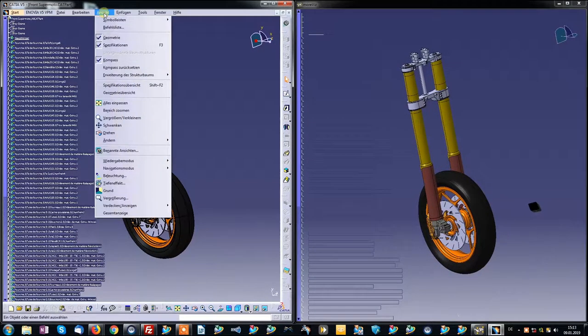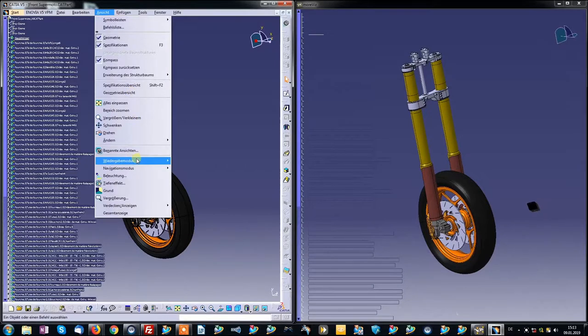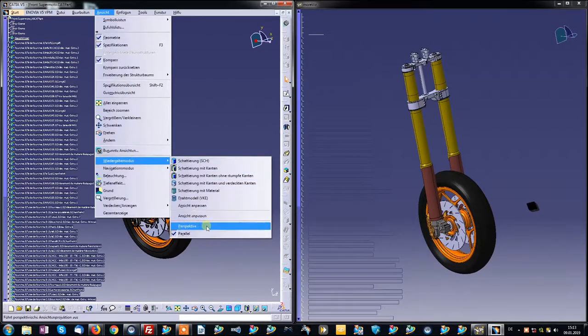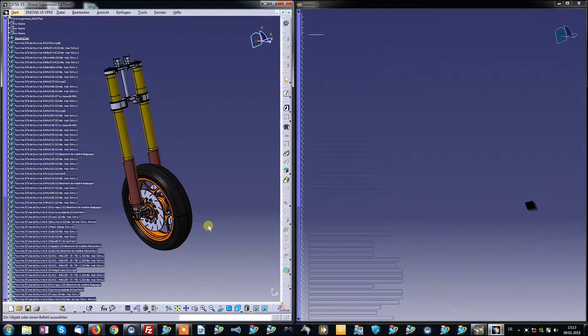Lastly, click on View and enable the Perspective View mode.